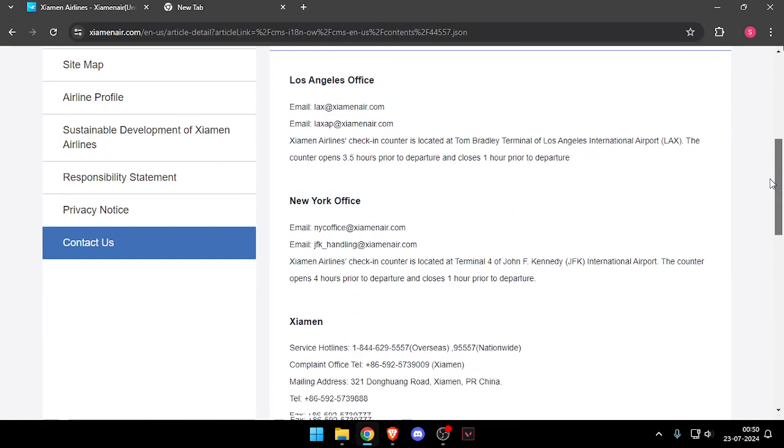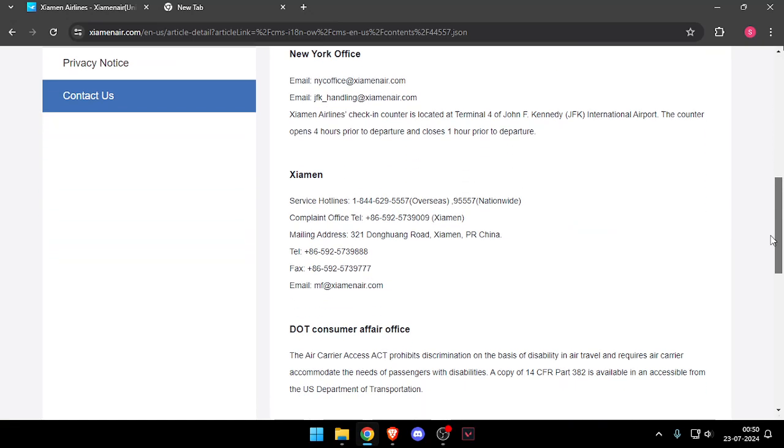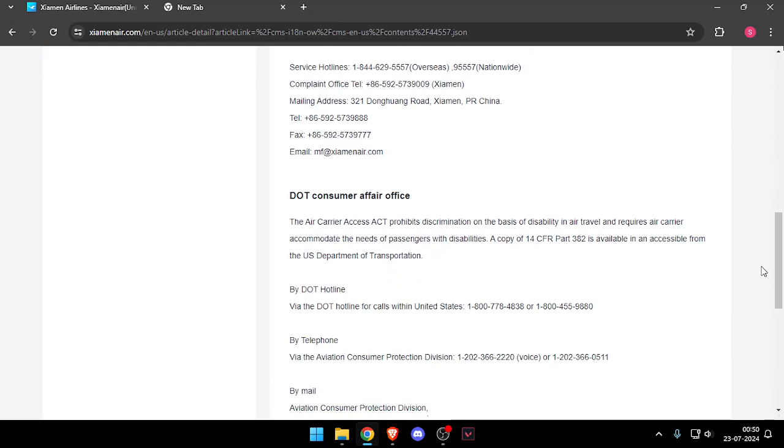Now you can write to them through these email IDs given below, or you can call them through these mobile numbers.